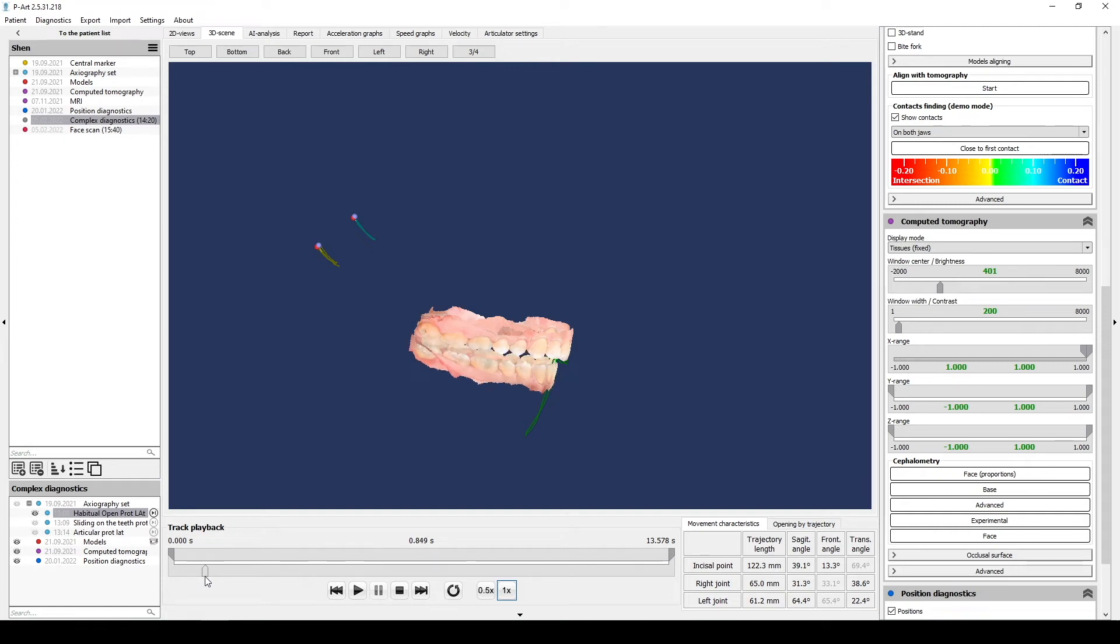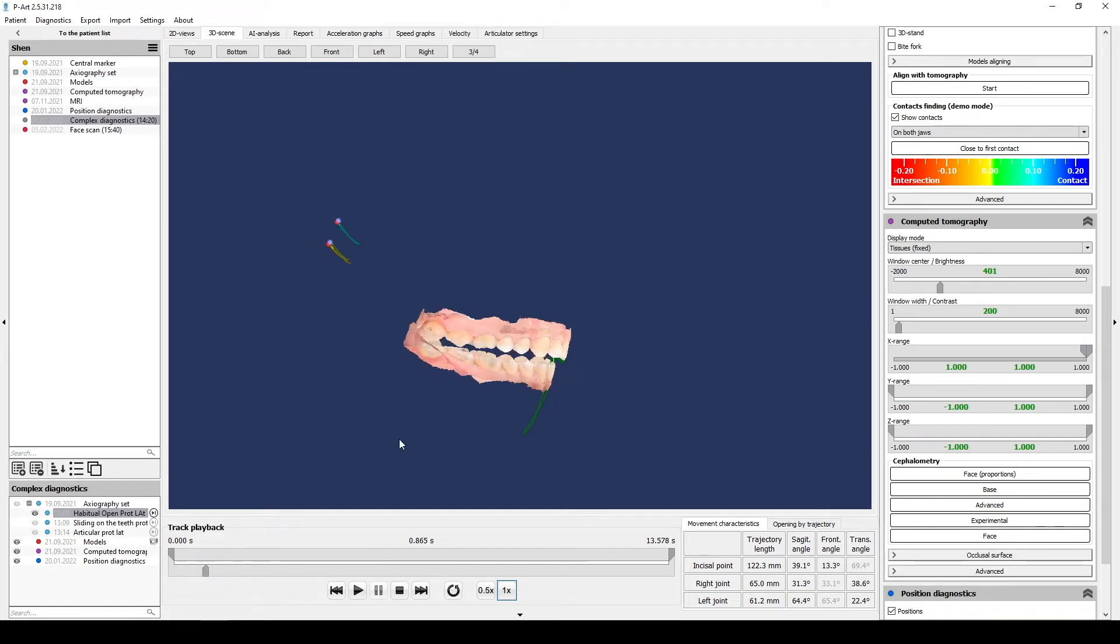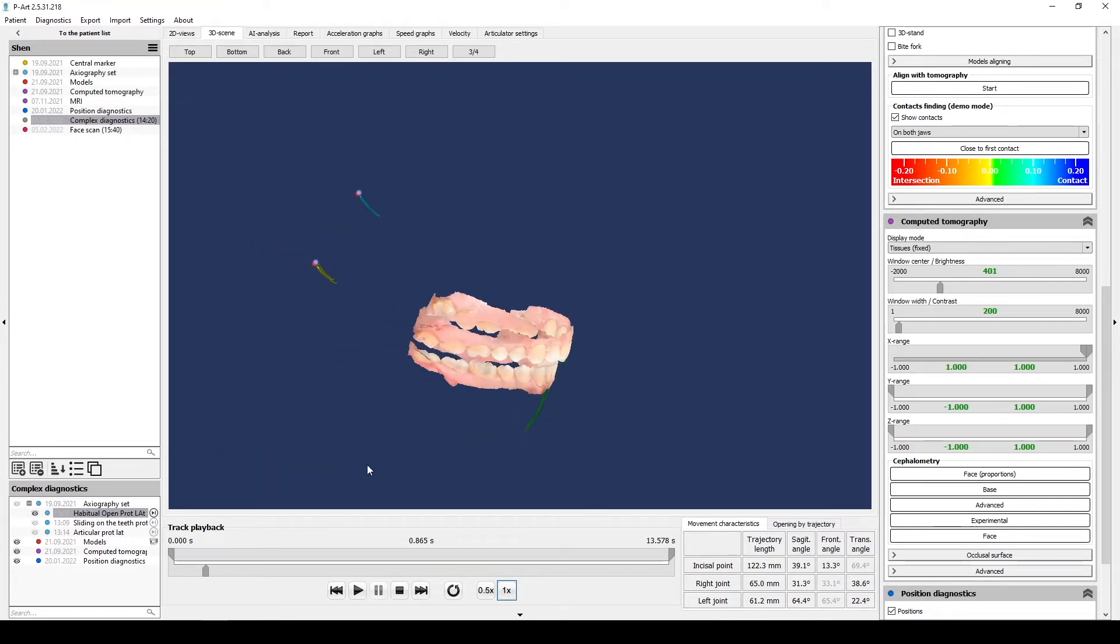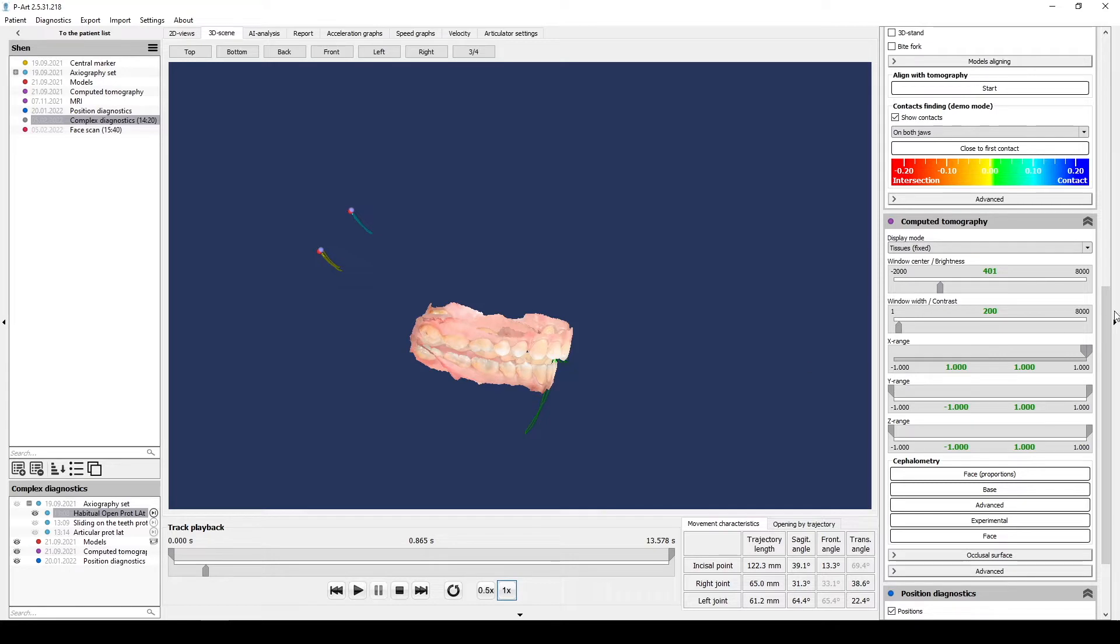Export data to ExoCAD. What files you can export to ExoCAD. You can export individual models in any jaw ratio which you receive in our software.